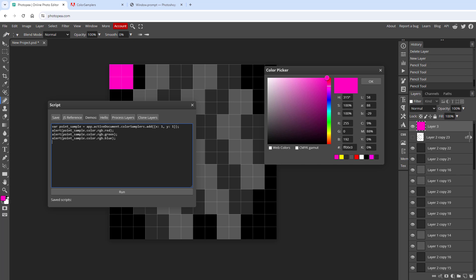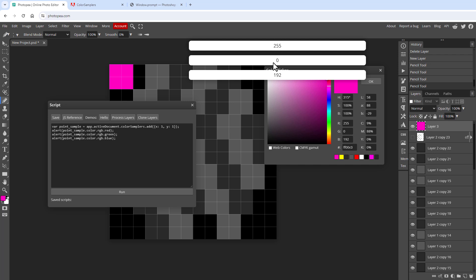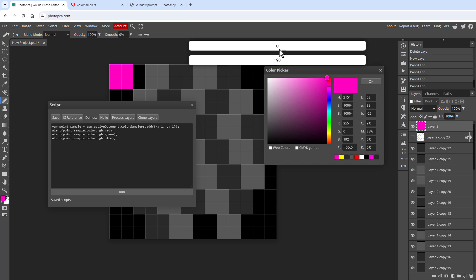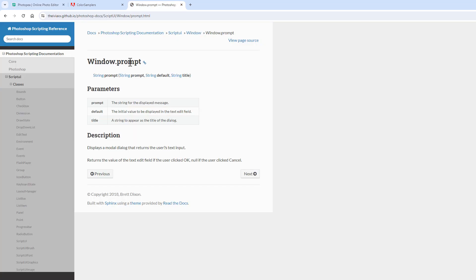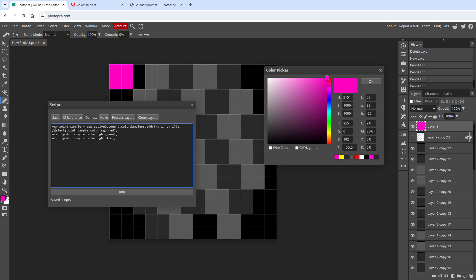In real Photoshop you can save the file or copy a string to the clipboard, but that's not possible in Photopea — at least I haven't found a way. The workaround uses a prompt dialog: commenting out the alert functions and using a prompt instead, which normally is used for entering a value.